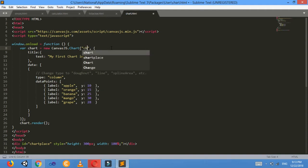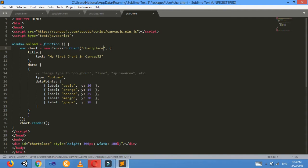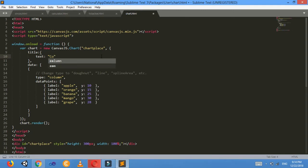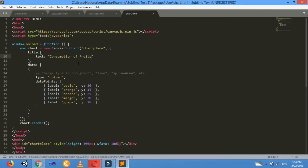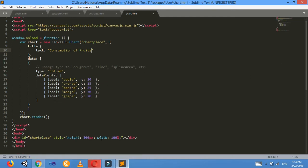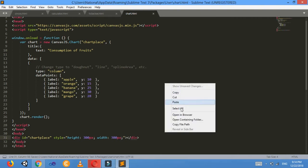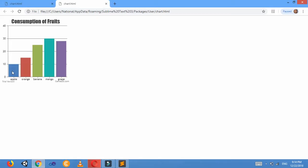The title of our chart as chartPlace. Now we can change the title of our chart also. I'll name it as 'Consumption of Fruits'. I want to give some width and height: 200 pixel, 300 pixel. Control+S.